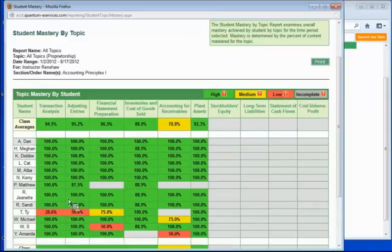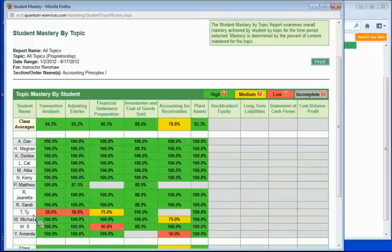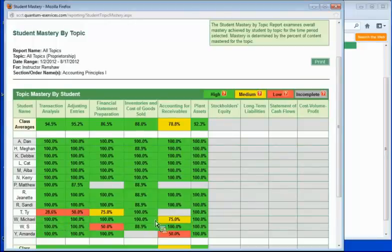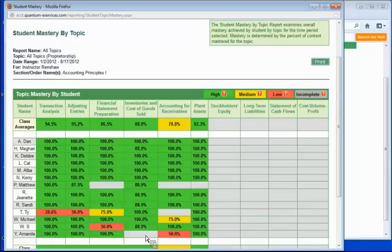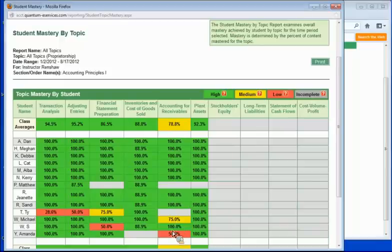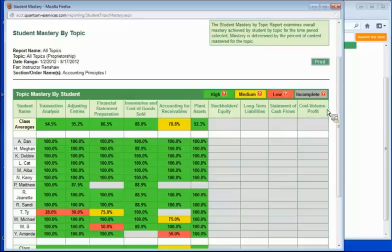So it's pretty easy to see that, for example, Ty, he's having some difficulty across some topics, didn't do one here, and Michael, he's having a little bit lower on the accounting for receivables, and Amanda has got a 50% on accounting for receivables also, but everybody else is looking pretty good for the most part.